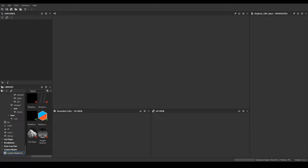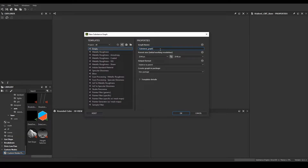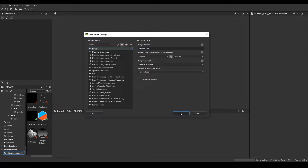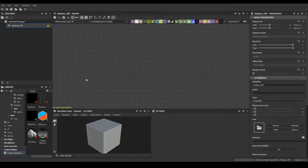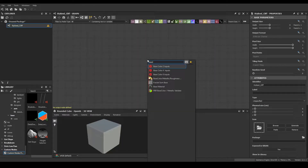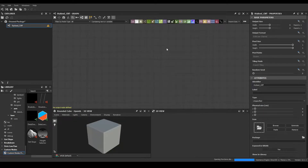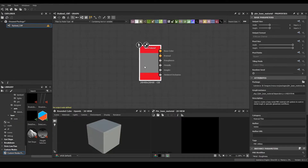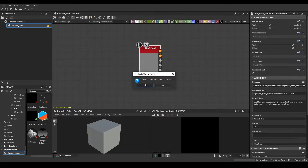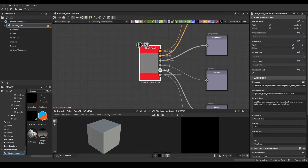Let's get into some material creation. First, let's create a graph and name this a stylized cliff graph. 2K by 2K is completely fine. For starters, let's create output nodes by bringing out the base material node, right-clicking, and selecting 'create output nodes'. We don't want 'create nodes for hidden connectors'.